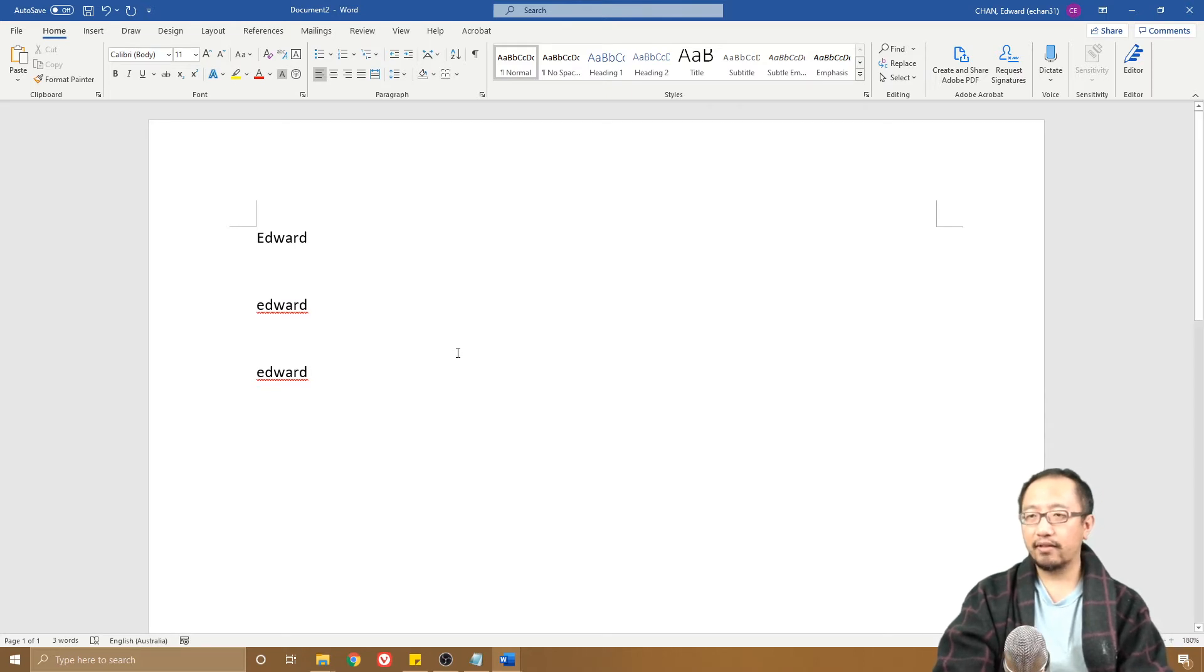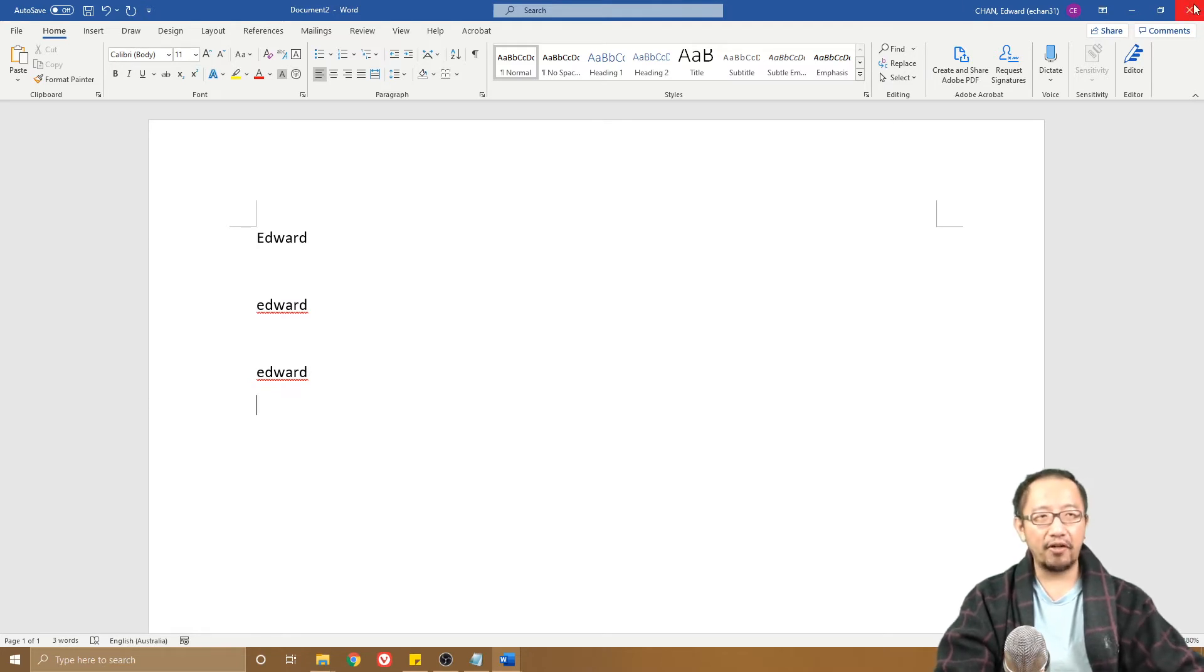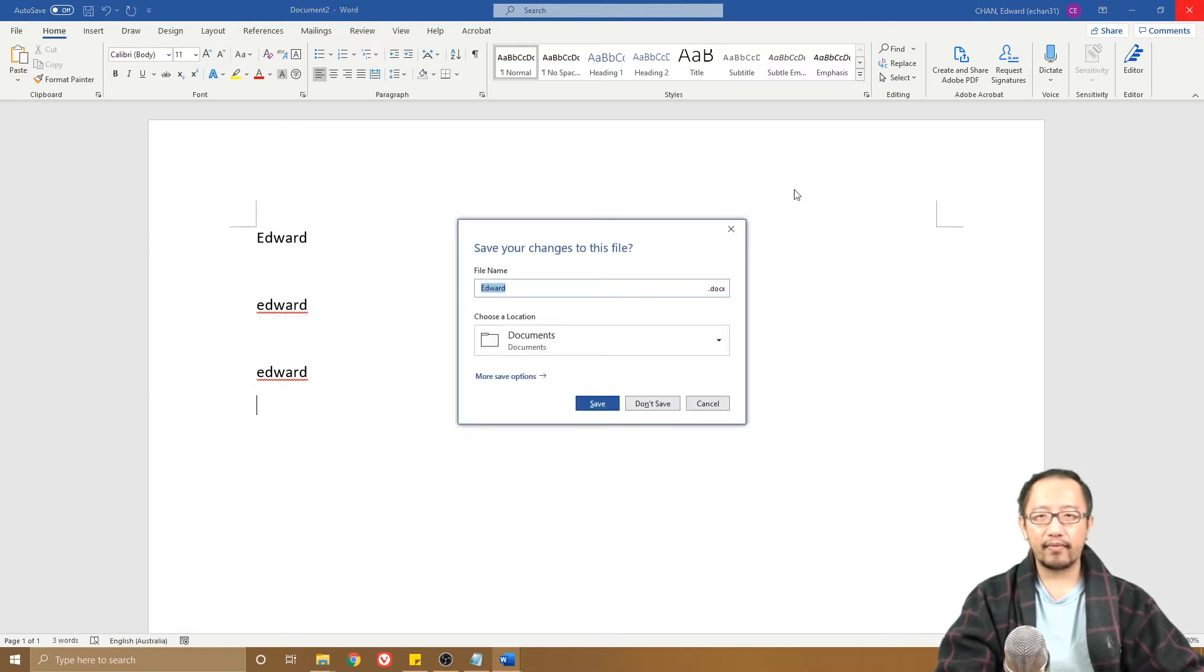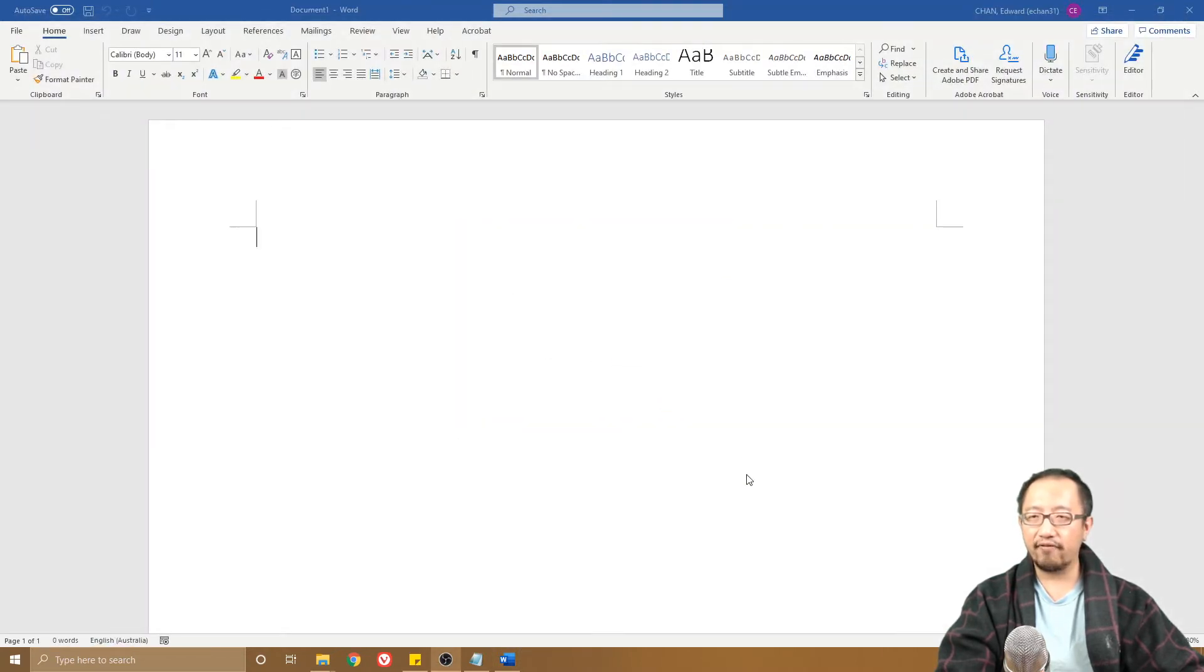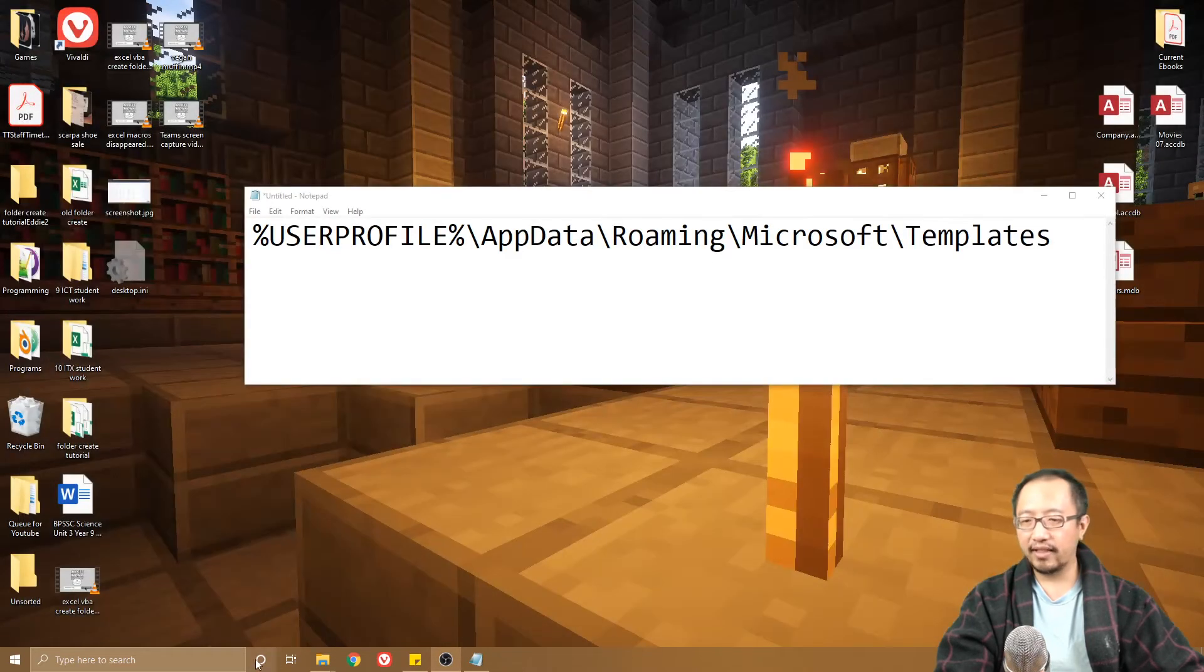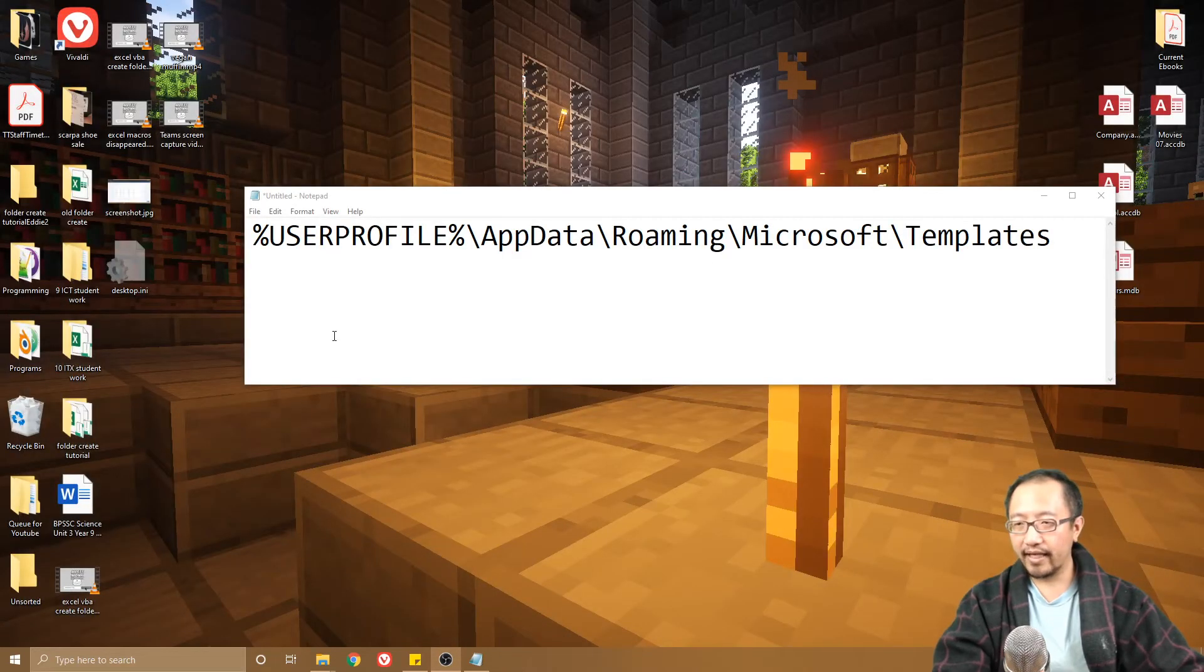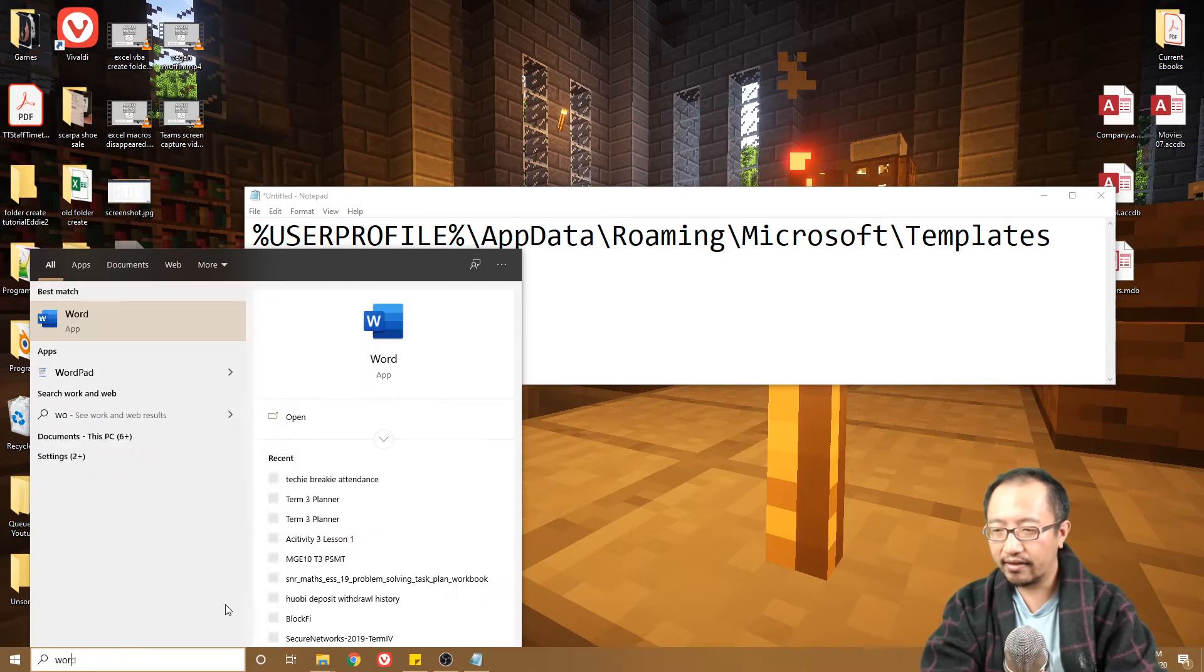Microsoft Word now has this setting, so if I close it, you don't even need to save this file. You can save it if you want, but let's say you click Don't Save. Next time you go into Microsoft Word again, ignore this, I'll explain what this is in a second.